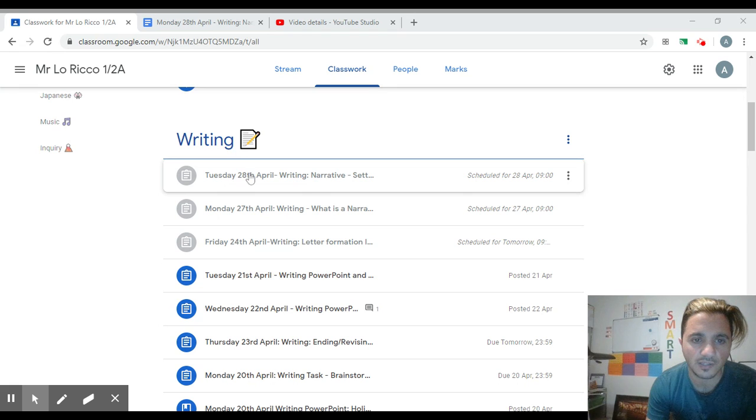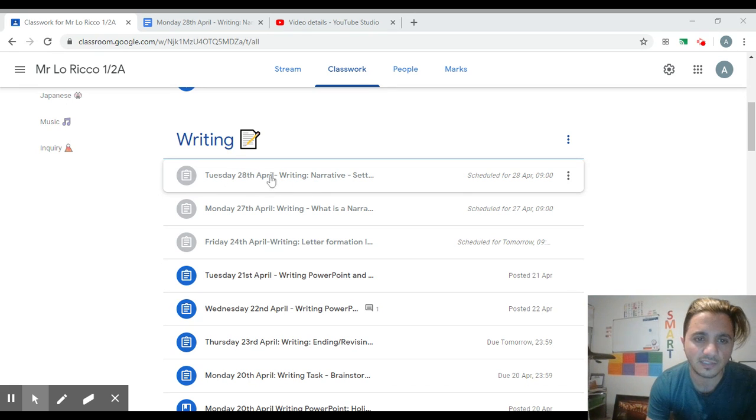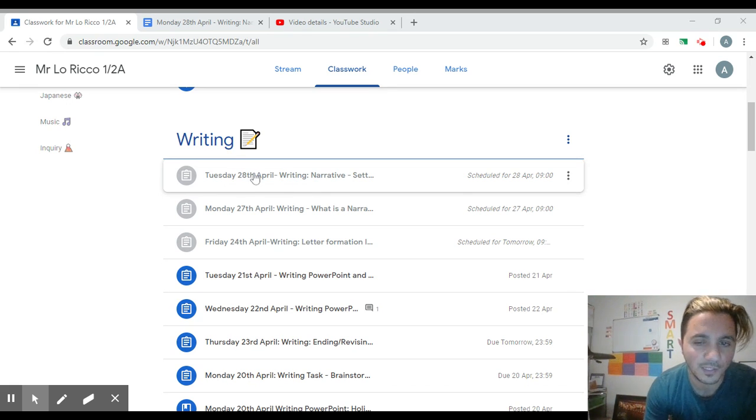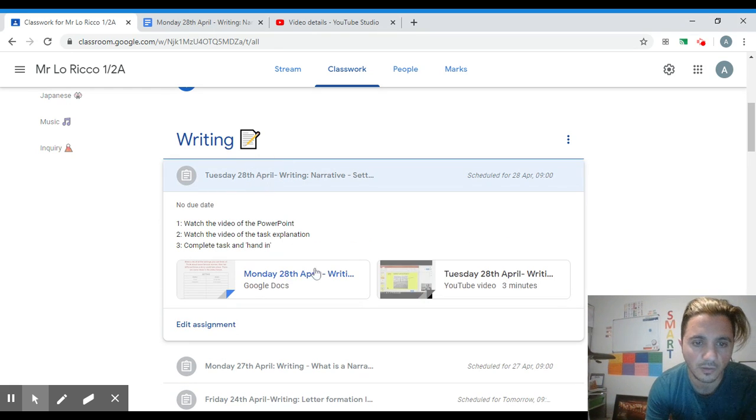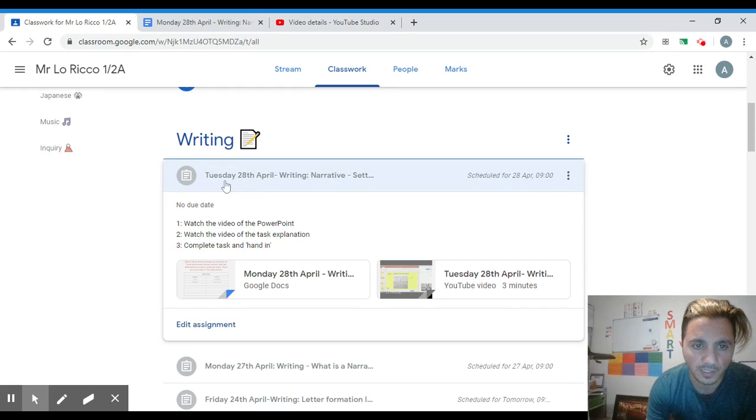Now you'll see this lit up. I've made this video before Tuesday, so it hasn't been posted yet - that's why it's not highlighted. But you'll be able to click on that one.